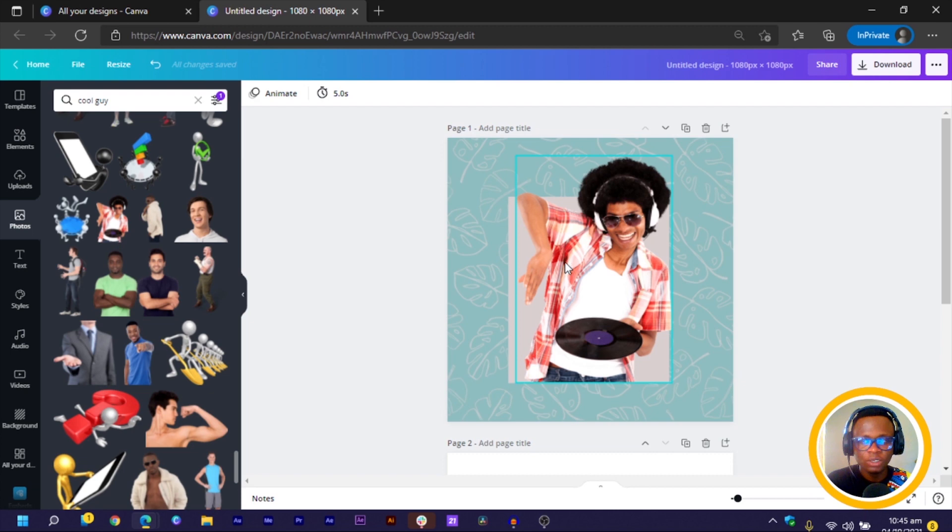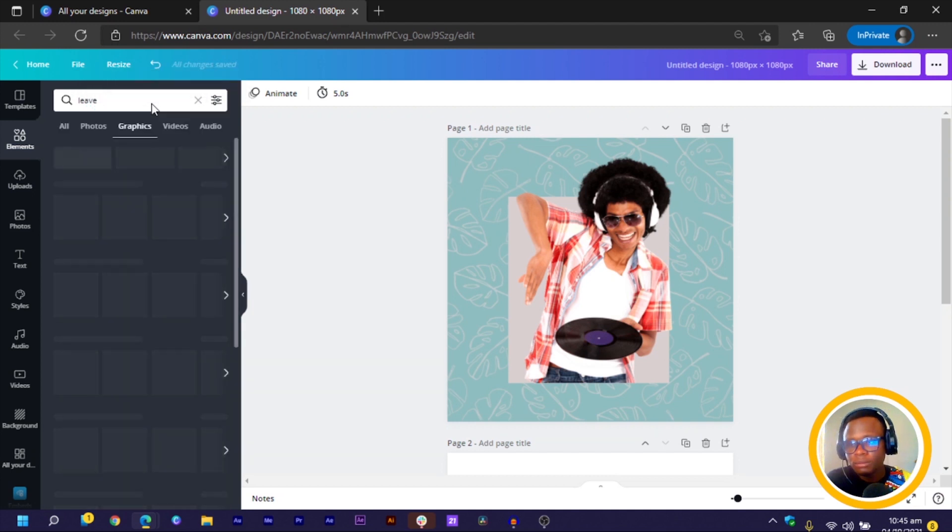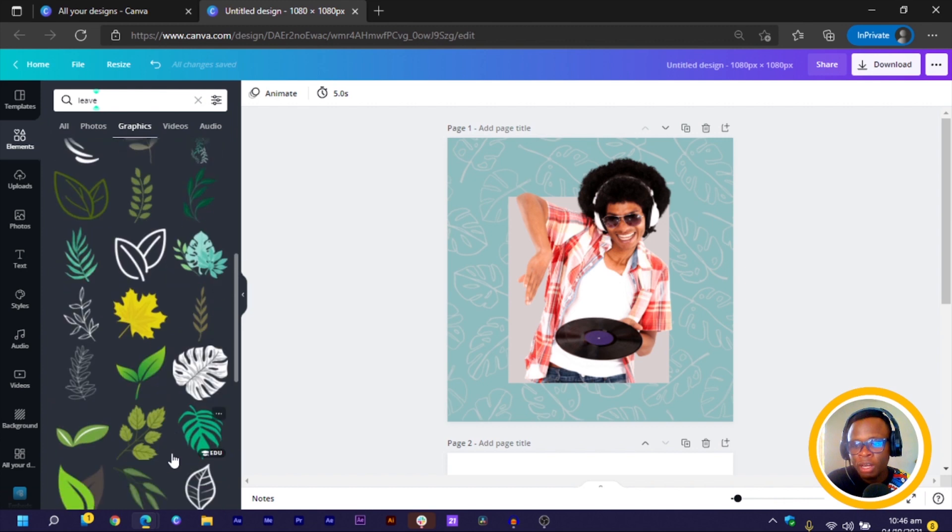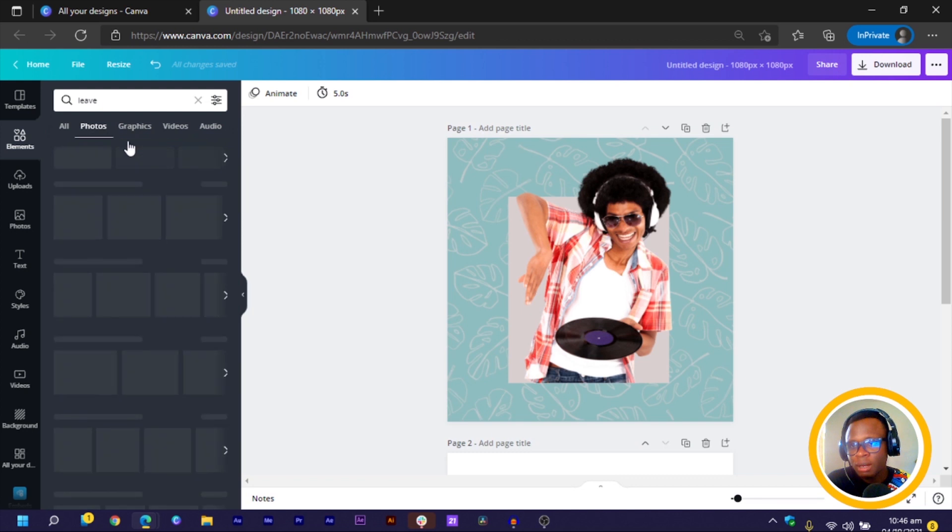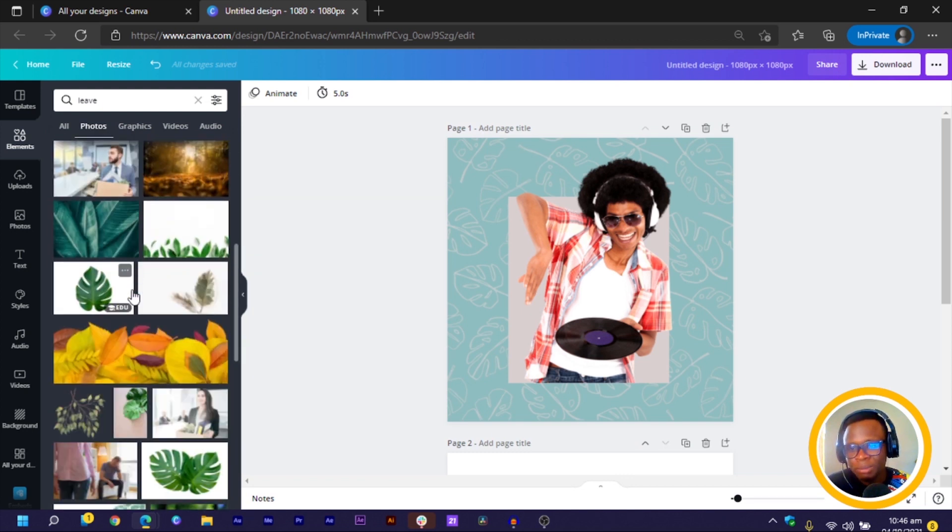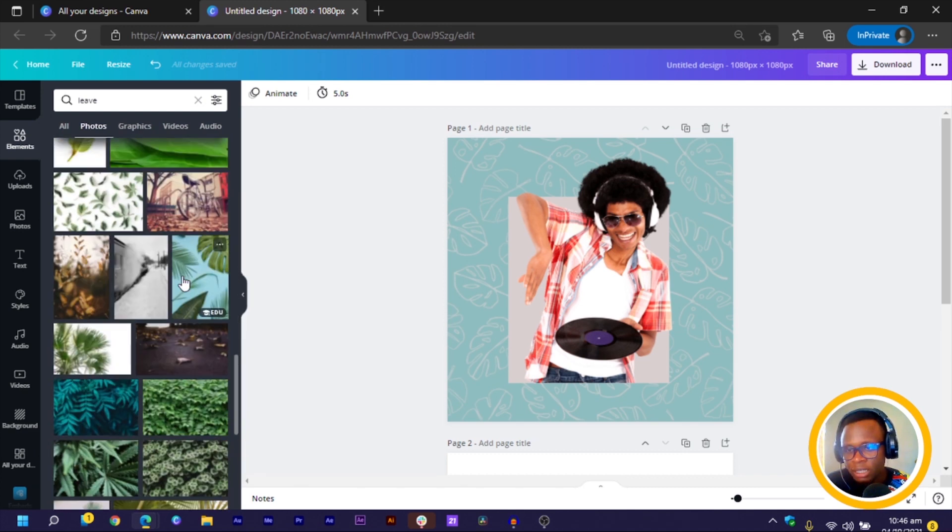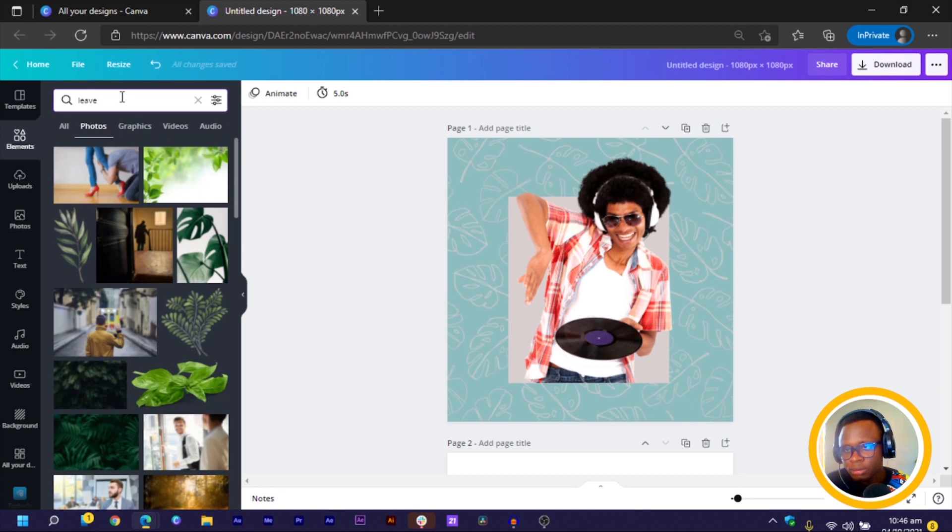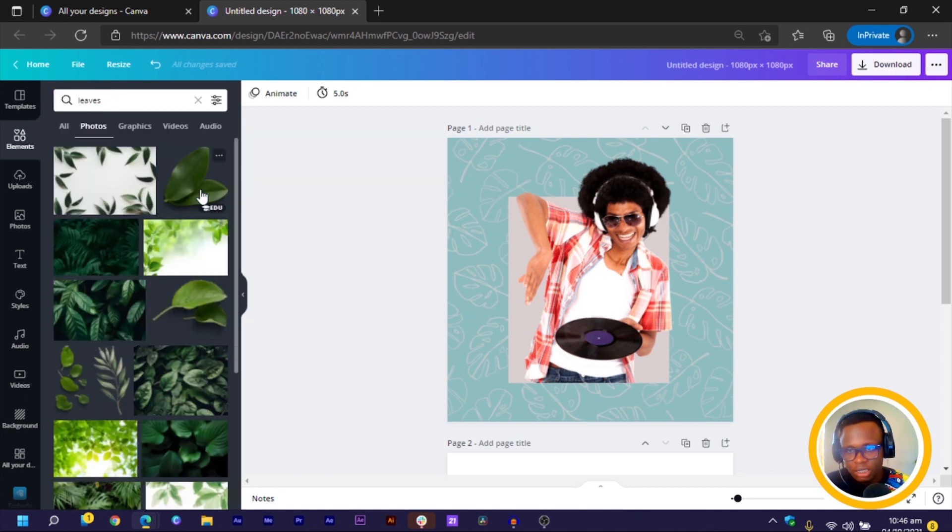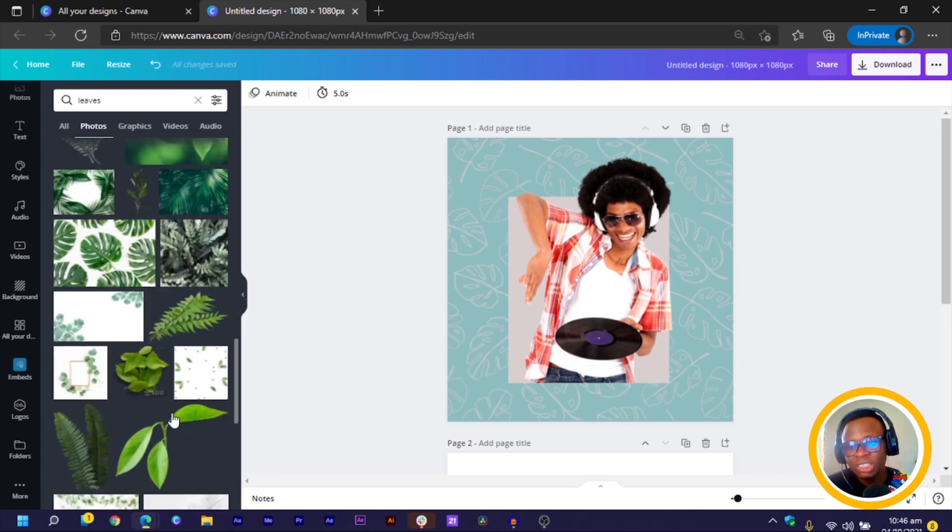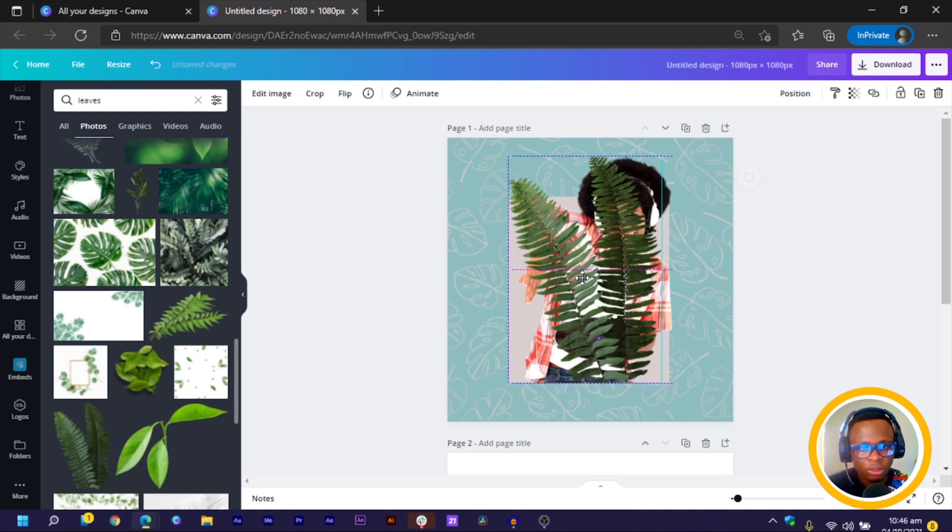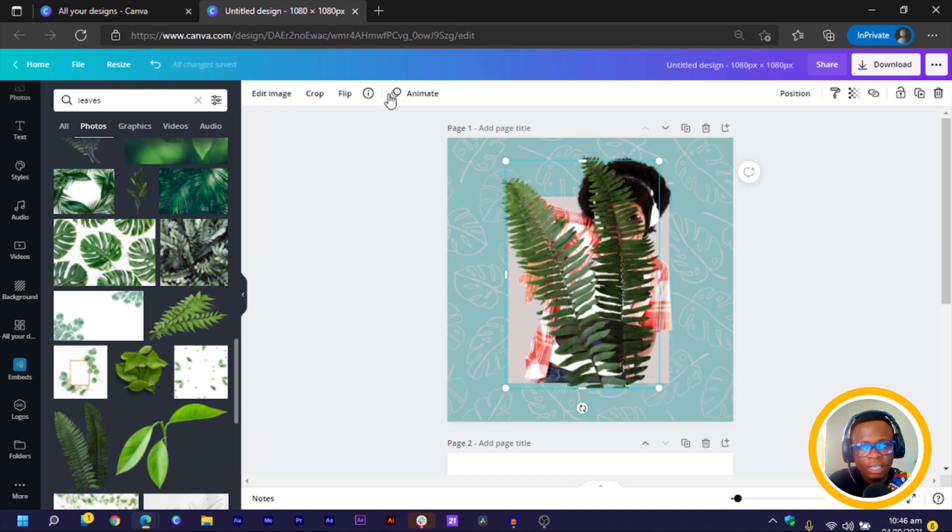Now that we have this, what we are going to do is to come back into elements and we will search for leave. And we have so many interesting images over here. So with this, what I will do is we are going to use some cool leave. I would use the natural, the ones that look a bit natural. So scroll down. And in my case, I think this is the only leaf. Let me just search for leaves. You can see we have some interesting leaves over here. So you can choose any of the ones you see that actually works for you. So if it's this I want, I can just move it backward.